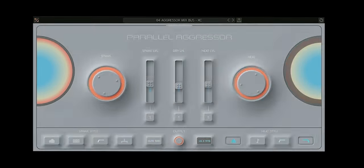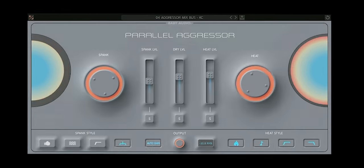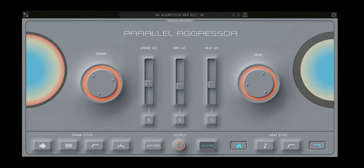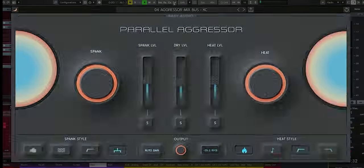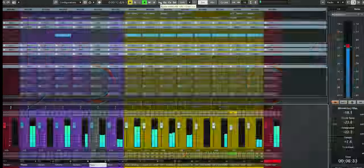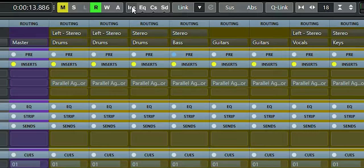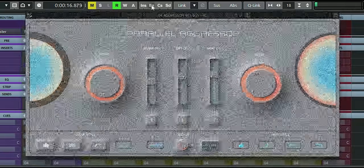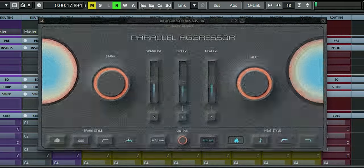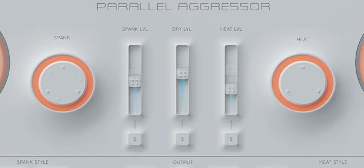In this video I'll show you how you can use the Baby Audio Parallel Aggressor to make a recording sound from this to this by only using the Parallel Aggressor on individual tracks.